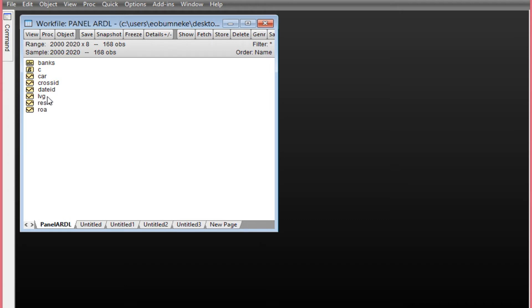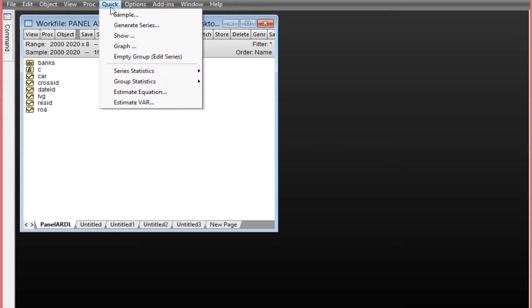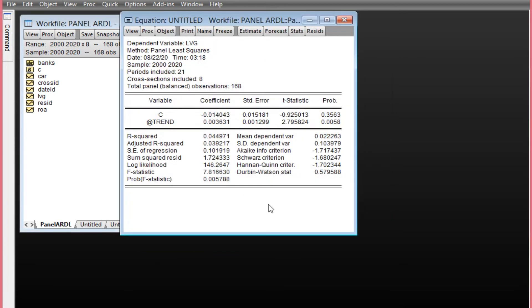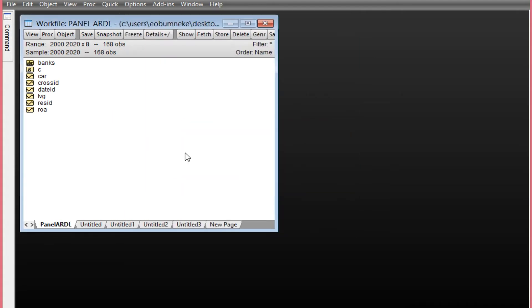To perform the unit root test on LBG, I'll first regress LBG on its constant and trend to check if both are statistically significant. Click Quick, Estimate Equation, and type LBG C @Trend with method least squares. We discover the constant C is not statistically significant at five percent since its p-value is greater than 0.05. However, the trend is significant since its p-value is less than 0.05. So when performing the unit root test on LBG, I'll restrict the constant and allow the trend to remain.